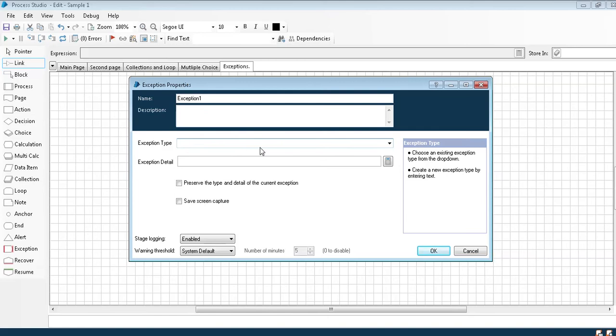Let's suppose I did not give any exception type here or exception detail. So when I execute this code, it will throw me an internal exception because the format was not maintained. Now as this is a business exception...